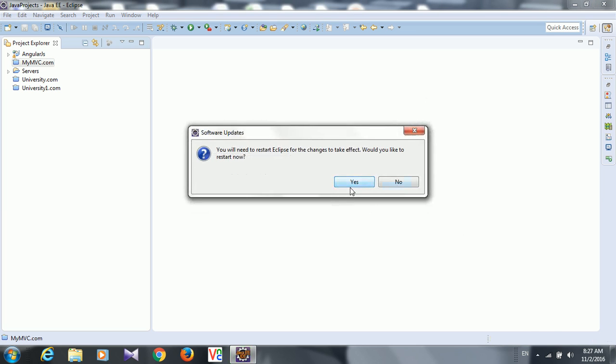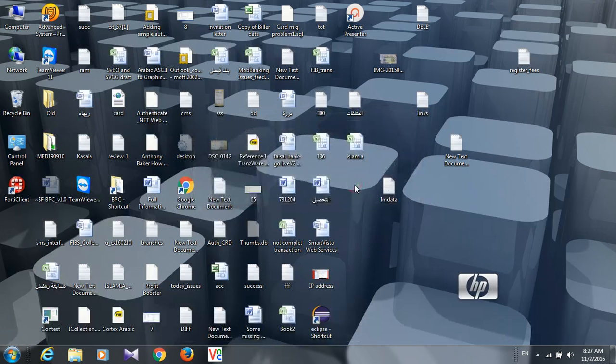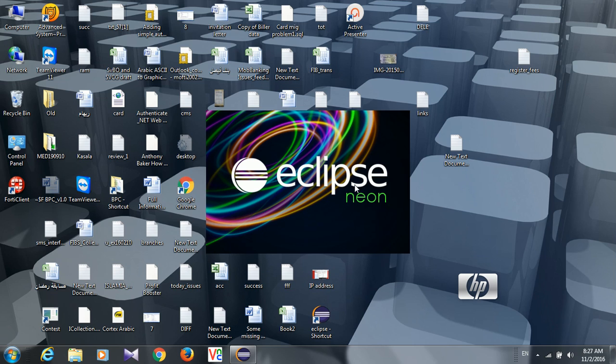So it is asking you to restart your Eclipse. Just restart your Eclipse. So the AngularJS plugin is installed.